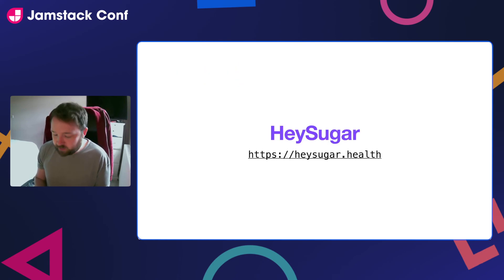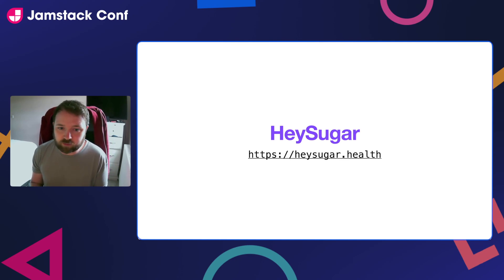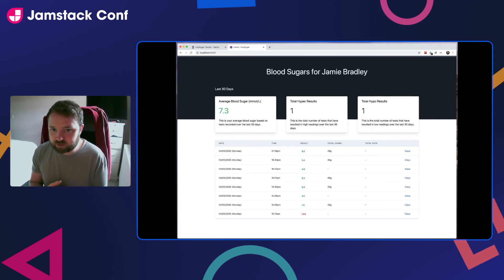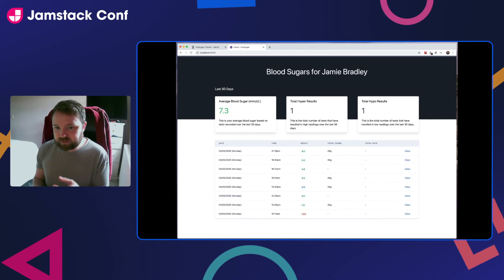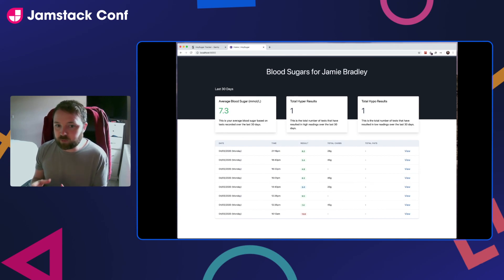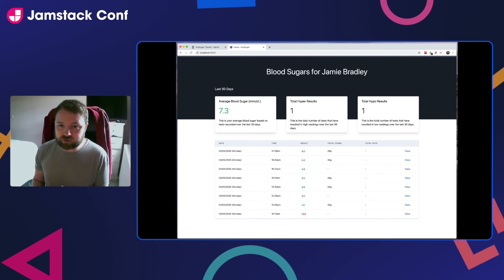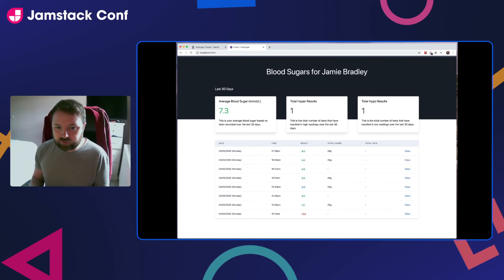The application is called Hey Sugar, and if you'd like to find out more you can go to heysugar.health. The next few slides show screenshots of the application. This is typically what the dashboard looks like — it shows results from the last 30 days and gives you an average blood sugar over that period, very similar to the functionality on my insulin pump. You can also see how many results were classed as hyper — a high reading — and how many were classed as hypo — a low reading. The table below lists all the readings from the last 30 days, and eventually users will be able to switch between a table view and a graph view.